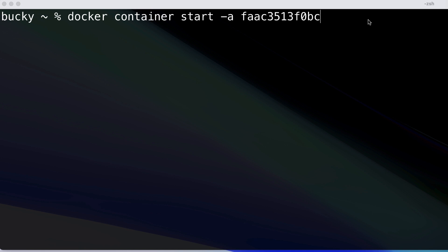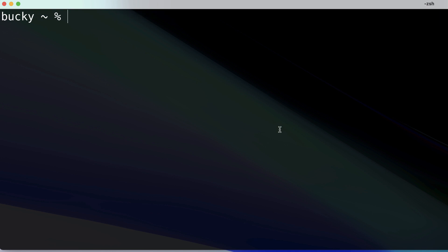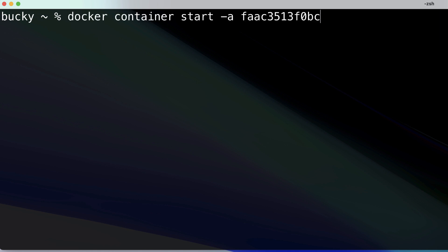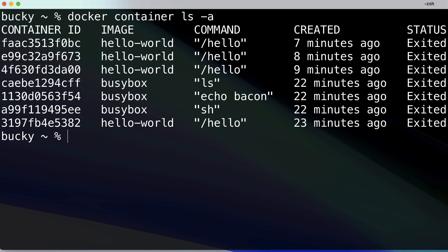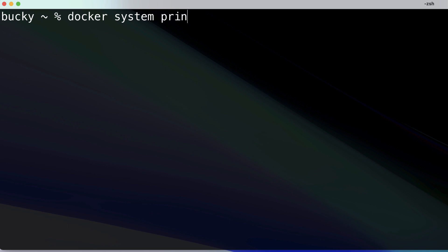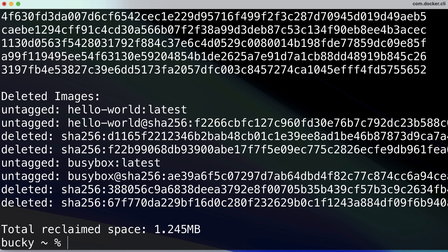That covers those commands. The last thing I want to show you before we go is how to clean up all your containers. If you list out all containers you see all this stuff. To clear it out, run `docker system prune --all`. The `--all` flag says to remove all unused images, not just dangling ones. A dangling image is one that is not tagged and not referenced by any container, but you don't need to know about that yet — this just shows you how to clean up your containers for now.